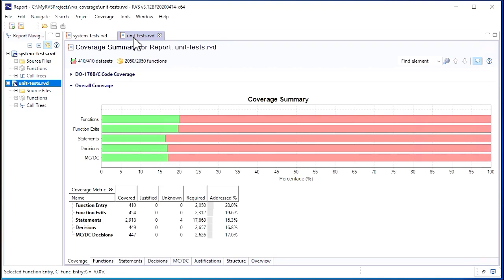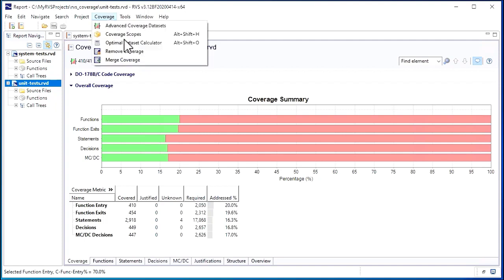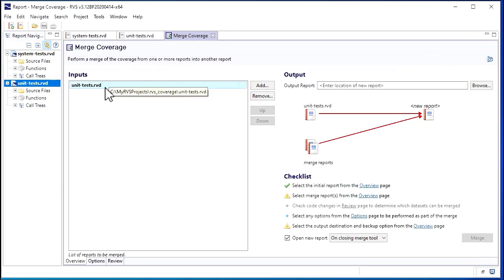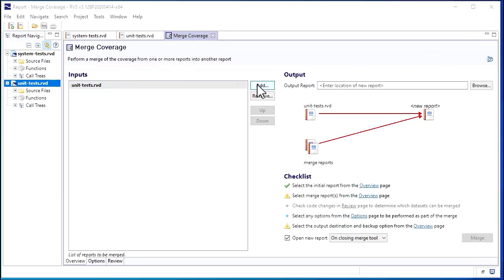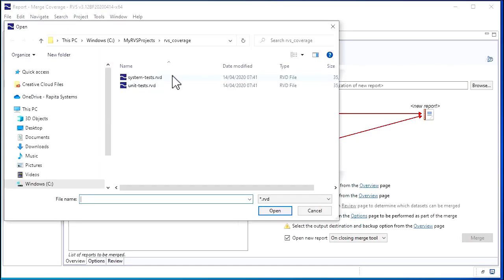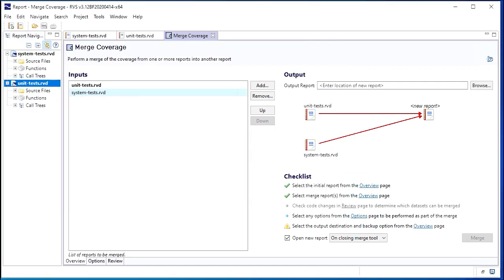We can merge coverage from our reports together using RappiCover's merge coverage utility. The first thing we need to do is select our input reports. Our unit test report is already added, as we have it open.